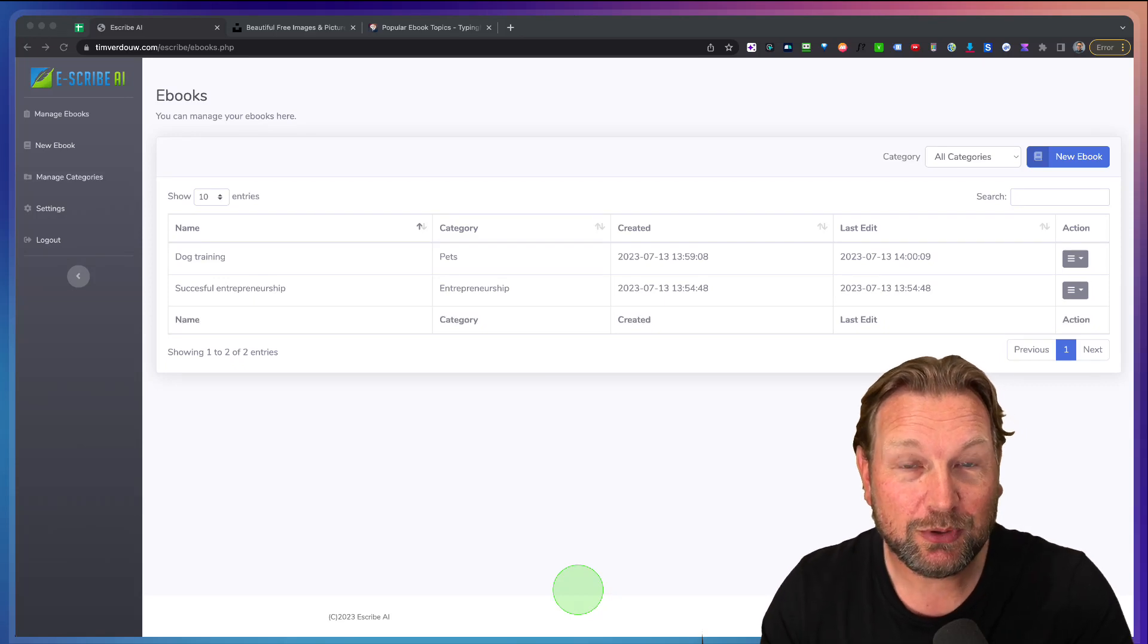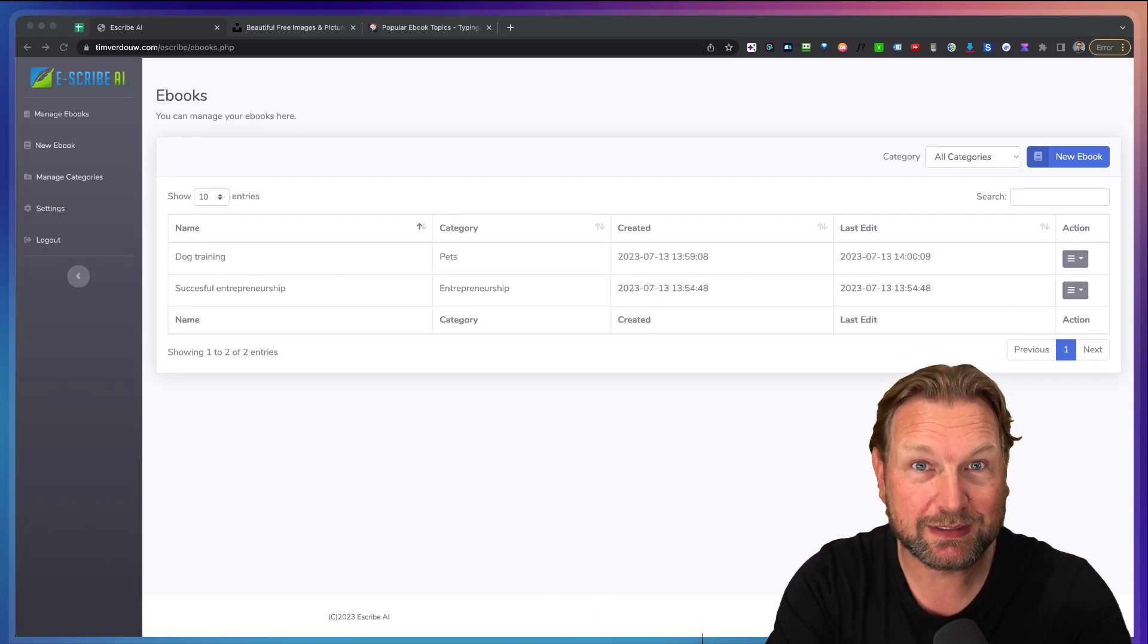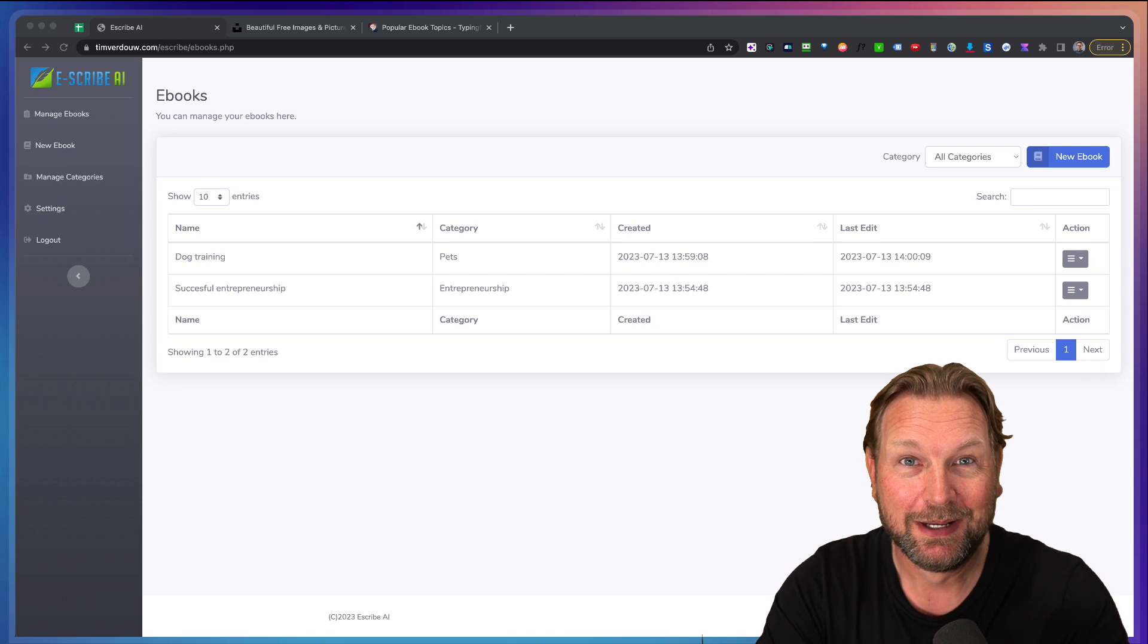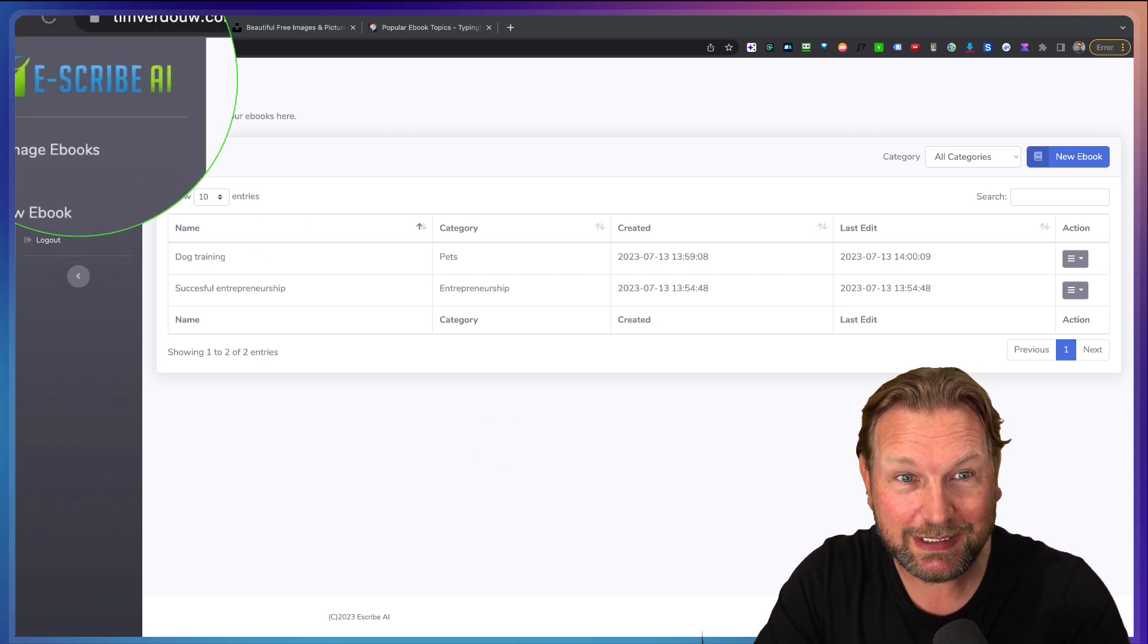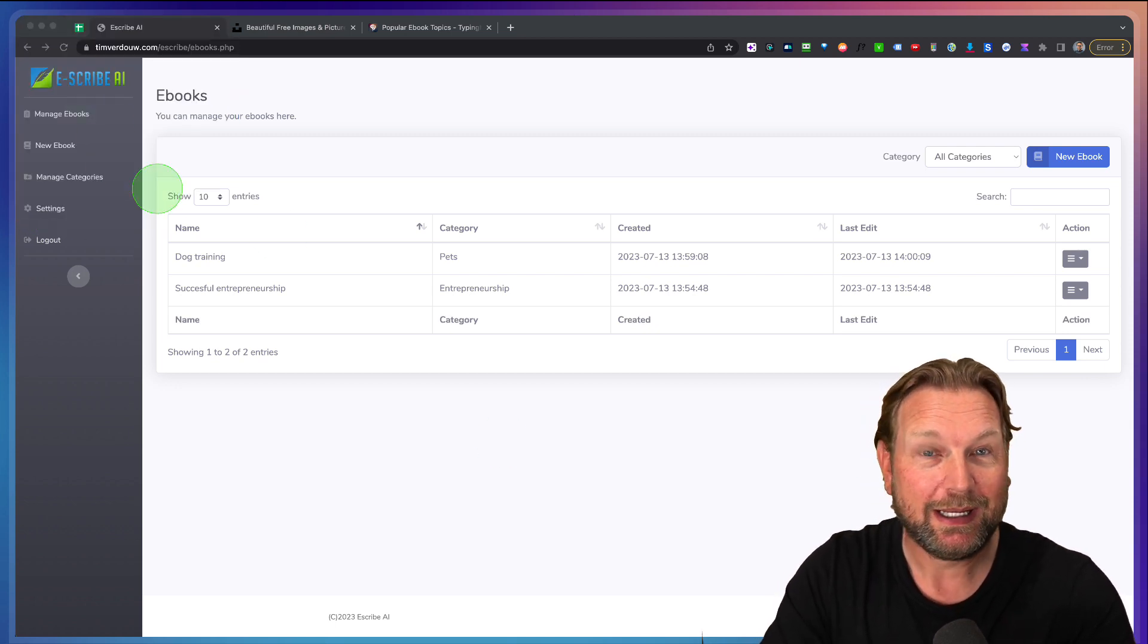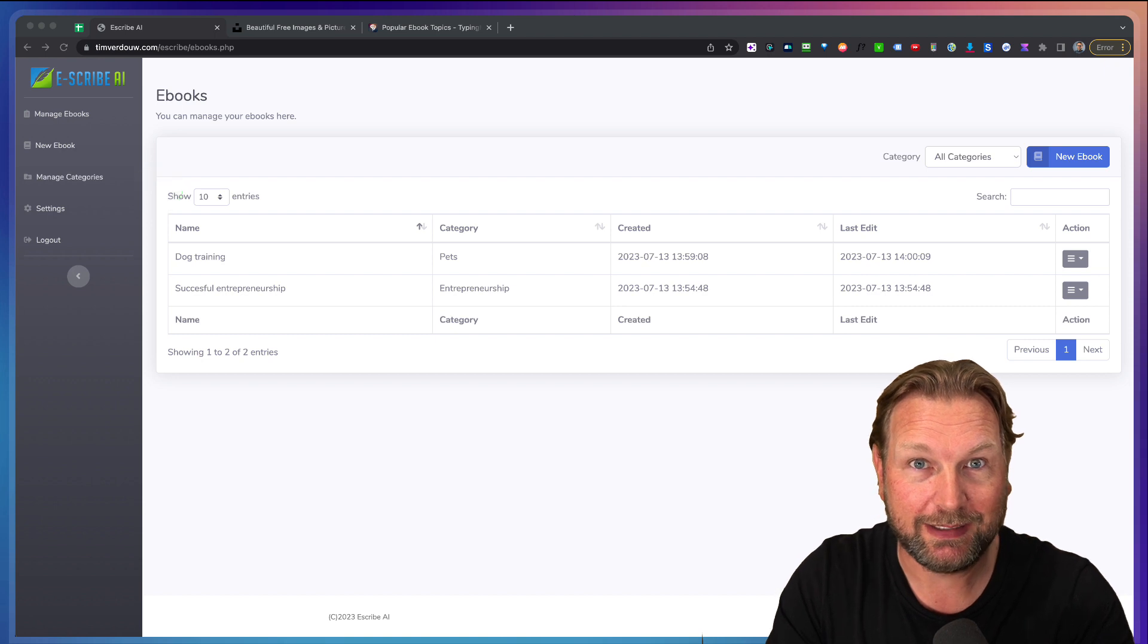How would you like it if you could run your own software business for just a few bucks? Well, today I'll be reviewing eScribe as you can see here and this product got me all excited.